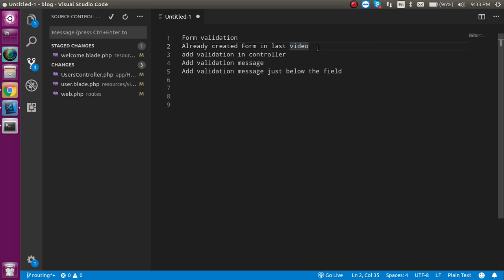For applying form validation, we just need to do three steps. We get the simple form from the previous video, after that we apply the form validations inside the controller, and then show the message on the view part with HTML. We can show the message in two ways.